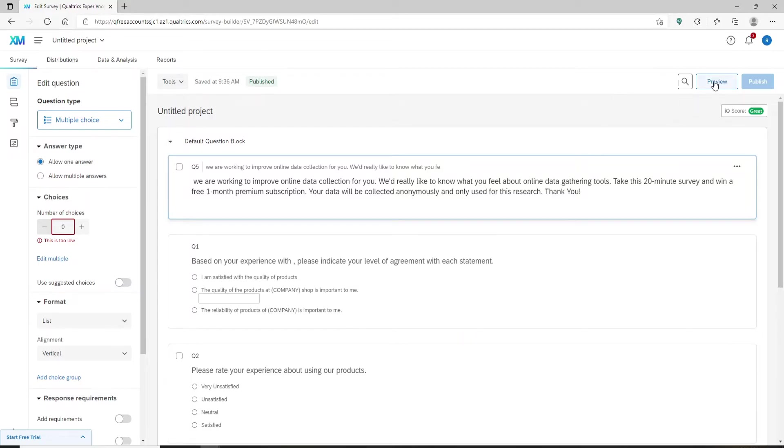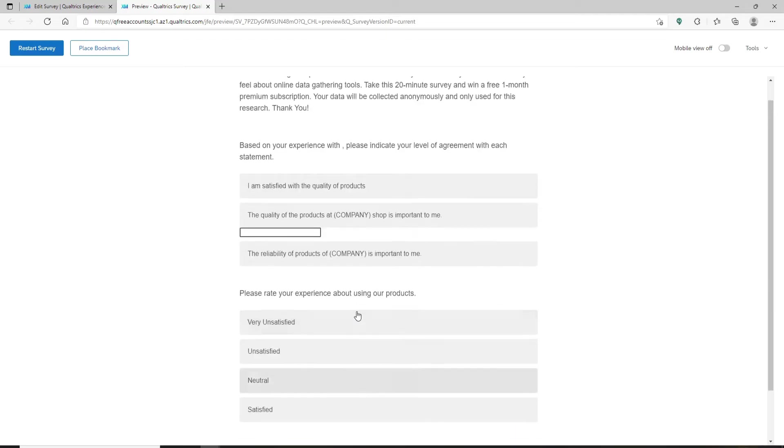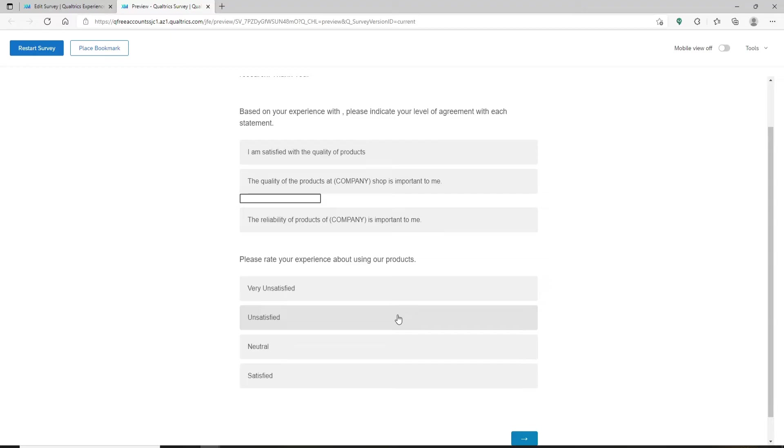As you can see, if I go to the preview button in the top right hand corner, you'll be able to see that all of the questions that I have in my survey are displayed in one page.